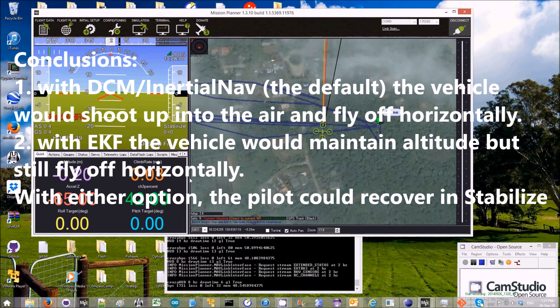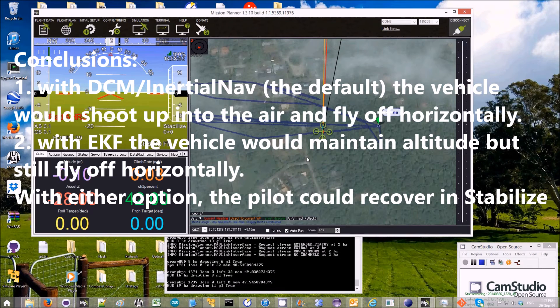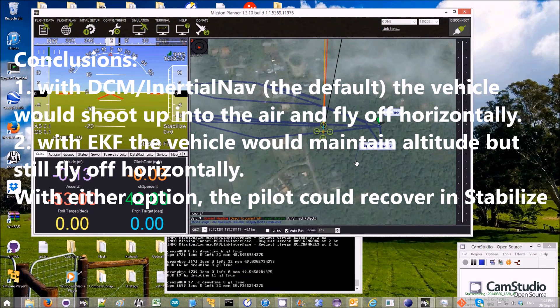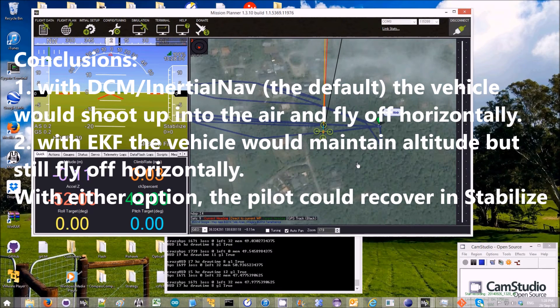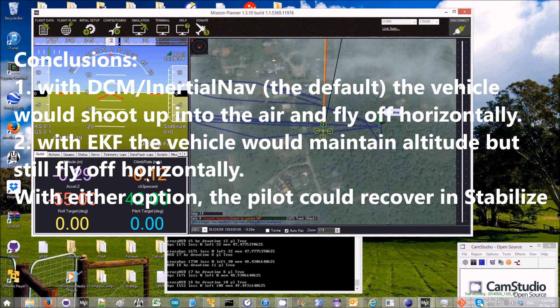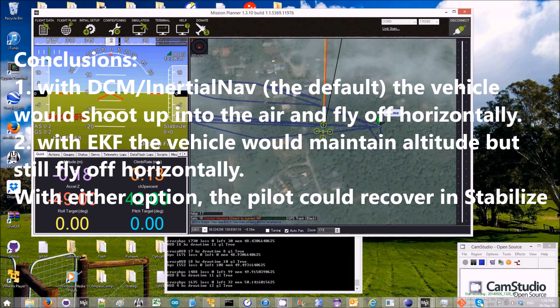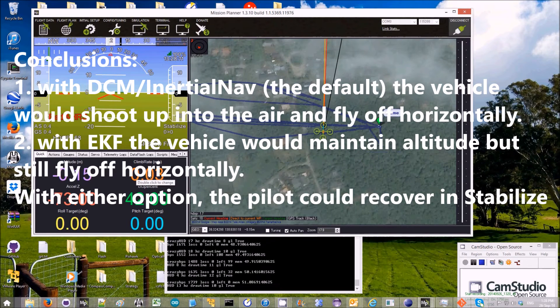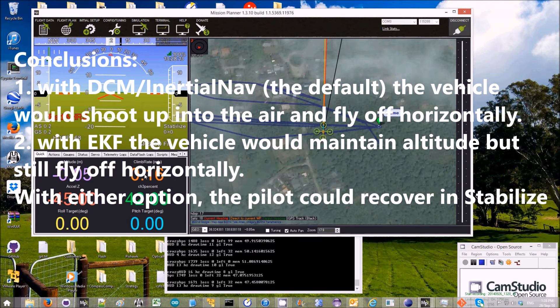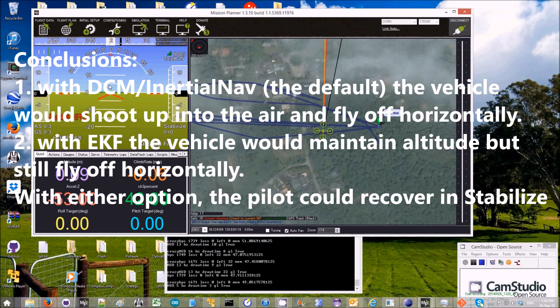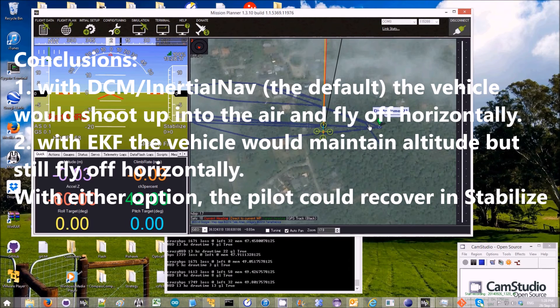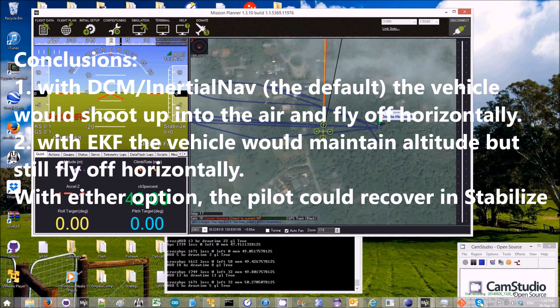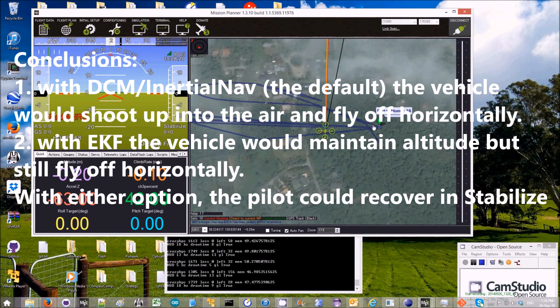The overall conclusion is that with the inertial nav, i.e. with DCM plus inertial nav, the default for 3.2, the climb rate and altitude go crazy. So you would very likely see your vehicle shoot up into the air. The attitude remains good, however. The position also runs off by about 150 meters and then returns.